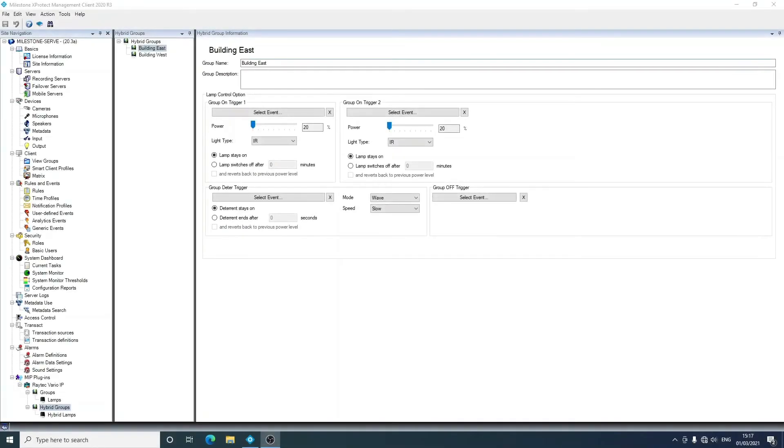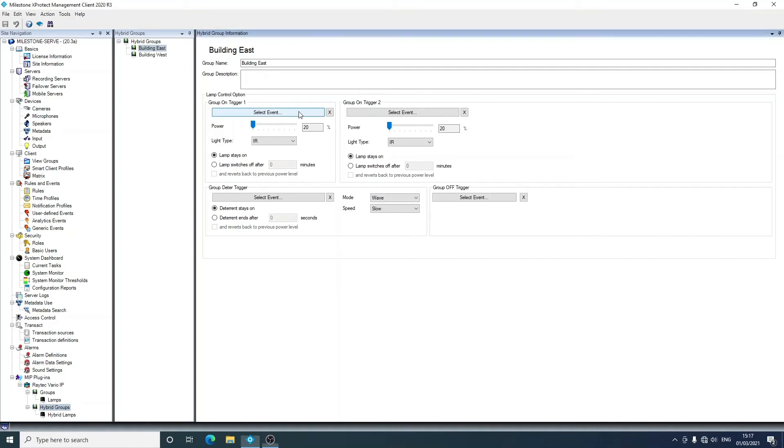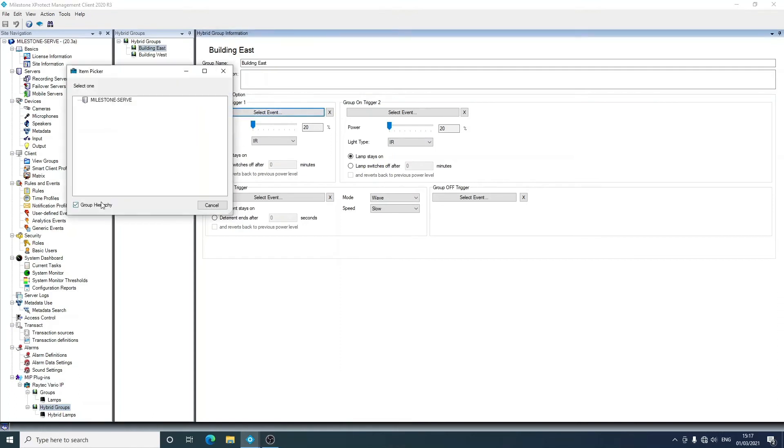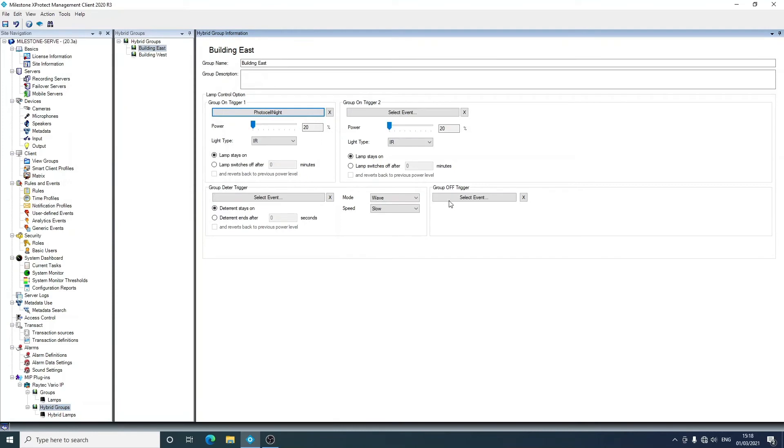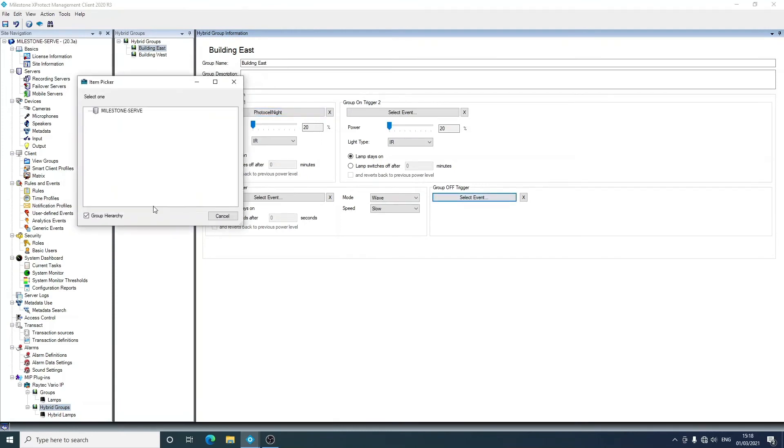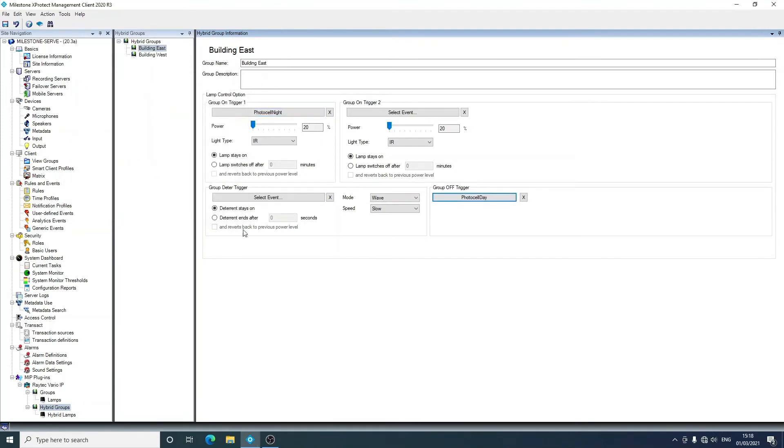Now that we have our lamps in their groups, it's time to actually have them react to an event. So we're going to go into building east, and the way to associate an event with an action is just to click on here, locate the events, and do off as well with photocell day, and save that.